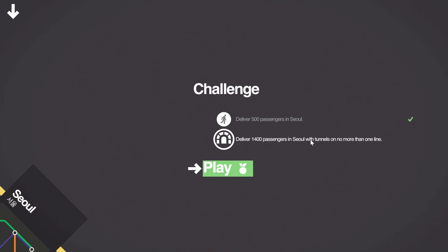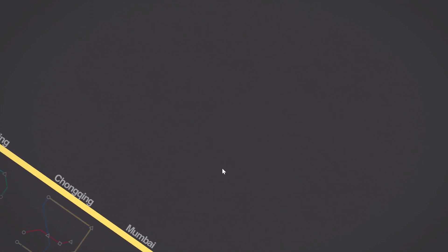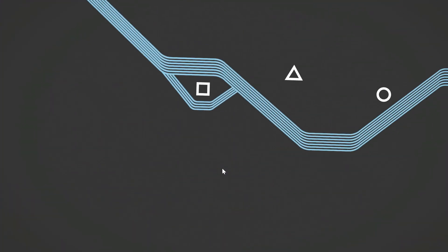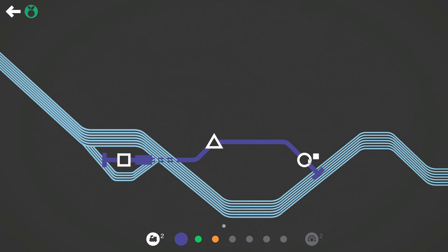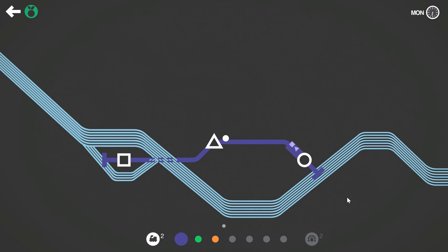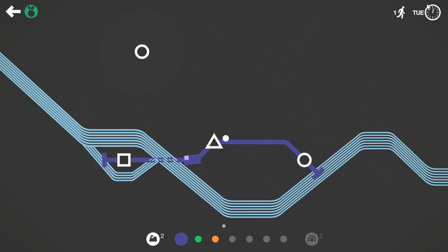What do we need to do here? Deliver 1400 passengers in Seoul with tunnels on no more than one line. I quite like Seoul, not that I've ever been there, but I like this level. We've got it in night mode and I like how we've got these multiple lines going on for the river, it looks quite cool.